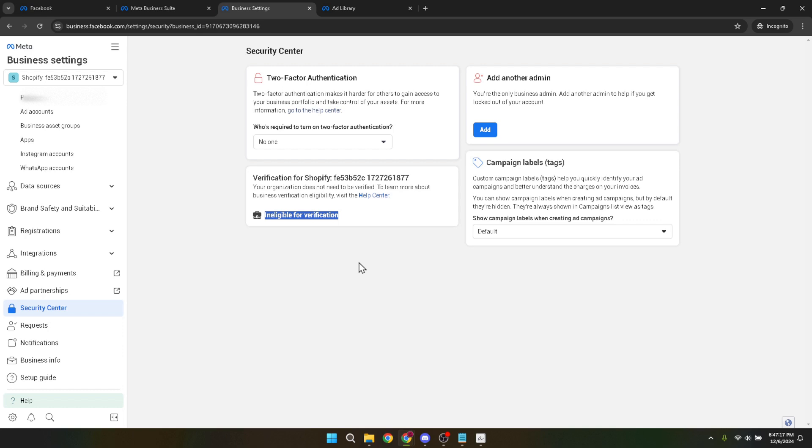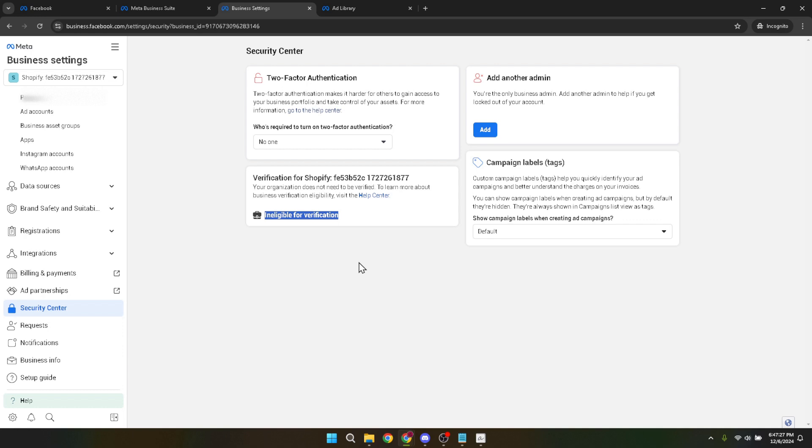And that's it, you've successfully navigated the steps to verify your Facebook ads account. While the verification process might seem a bit daunting at first, following these structured steps makes it manageable, even for those new to Facebook advertising. Ensuring your account is verified not only secures your business's presence on Facebook, but also unlocks a suite of features designed to enhance your advertising experience on the platform.